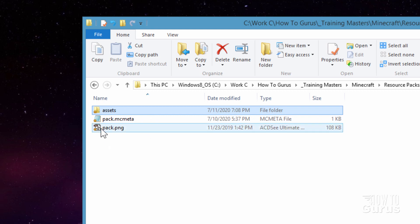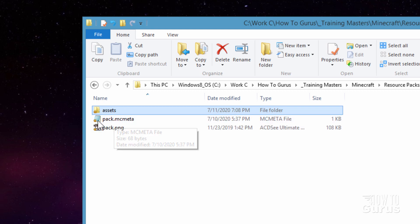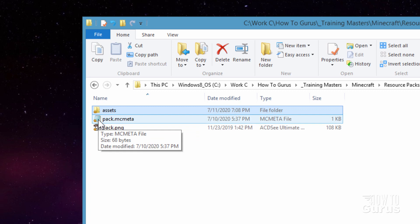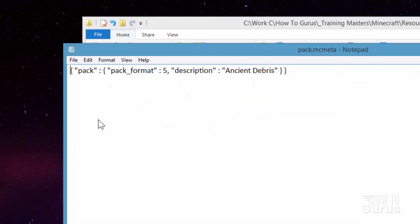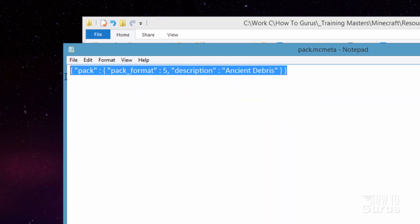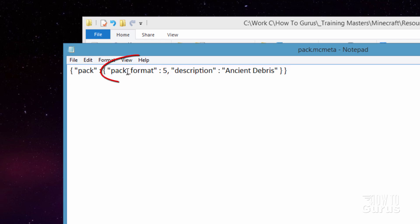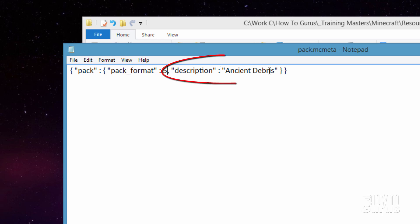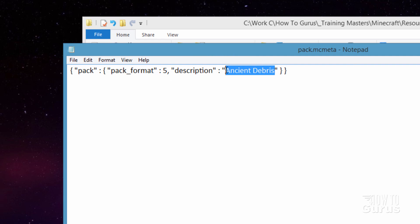Okay. Now we need to work on the pack.mcmeta file. Let me open this thing up. Now this is just a regular text file. Nothing special about it. And it just has this code in there. Notice it says pack format 5. That's correct. This is the same for version 1.5 as well. There's no change on the pack format. The description is anything you want to put in here. Whatever you want to call it. But this is just the name of this resource pack. That's fine. So I'll do that as Ancient Debris.